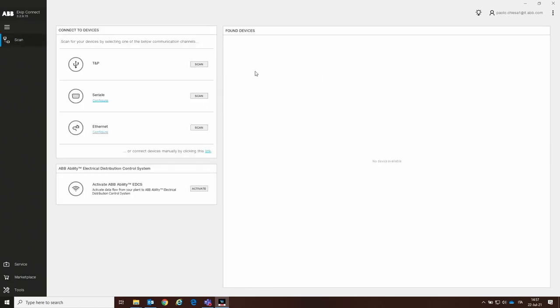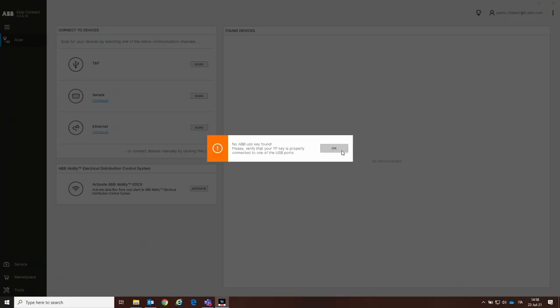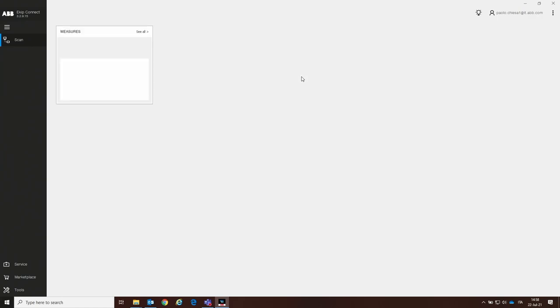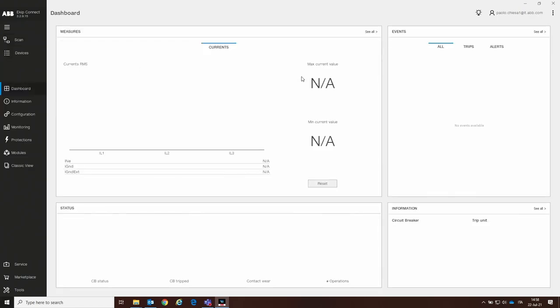The second step is to perform the TMP scan. We connected the TMP to the laptop and to the trip unit earlier. Now it's time to scan the device by clicking on the Scan TMP button. KEEP Connector is now establishing communication with the trip unit. Let's check the connection of the TMP cable. The communication is now running with the trip unit.